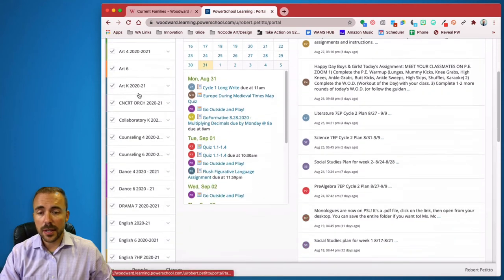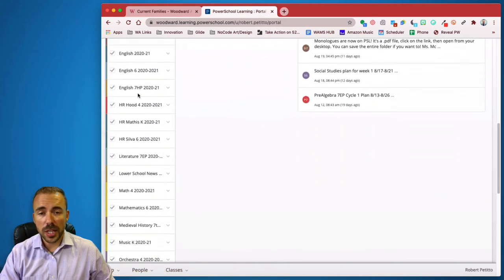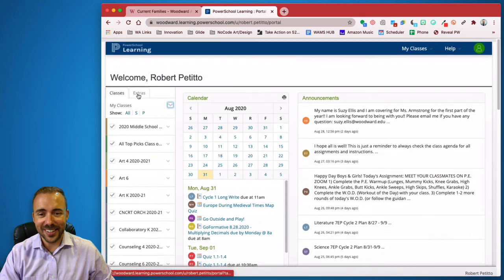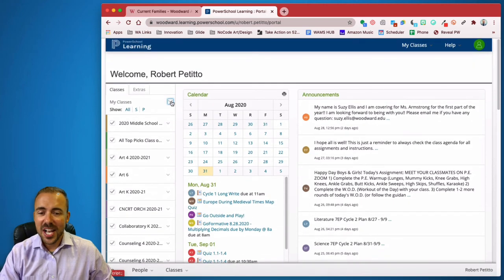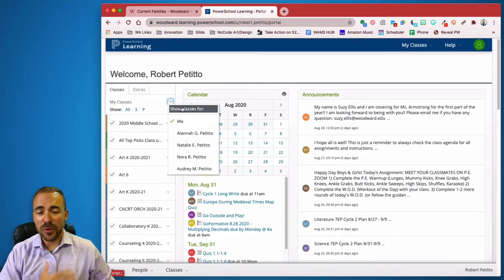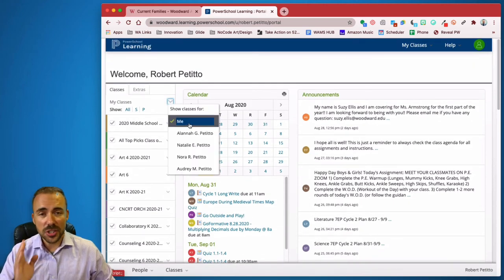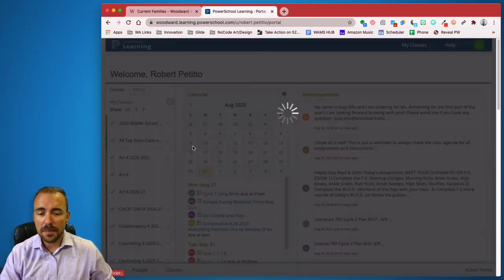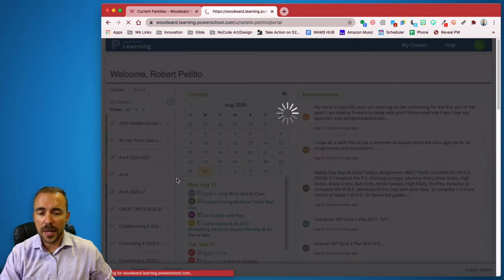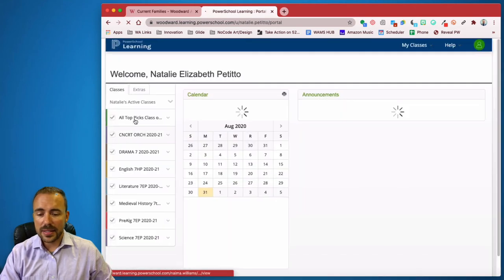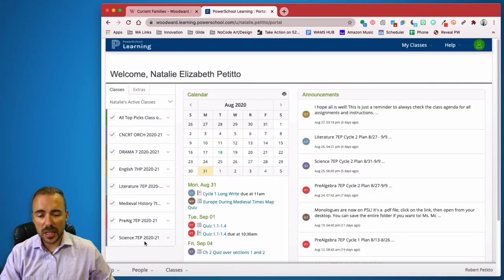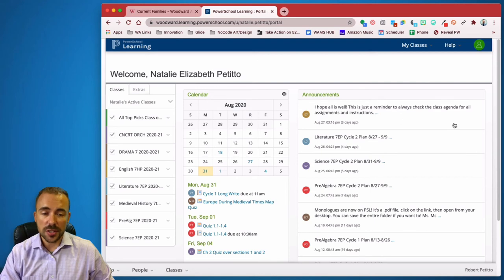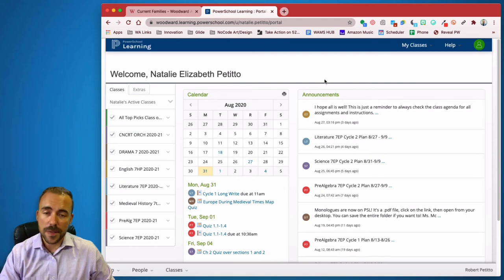Let's face it, if you have four children like me that attend Woodward, that's a little overwhelming with all the different classes. So I always break it down for just the child that I want to see at any particular time. And now I can see a list of just their classes along with just their calendar and just their announcements for that particular child.